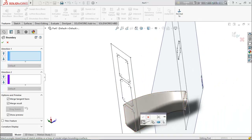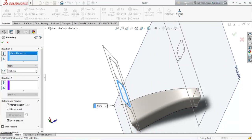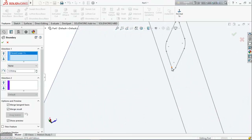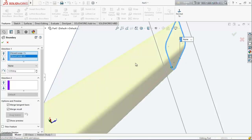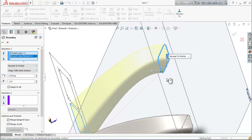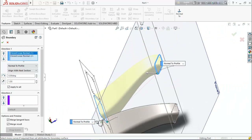Select this point for the boundary area. Then select this point for the boundary area. Again make it normal to profile, and here also normal to profile.